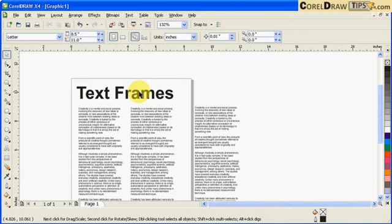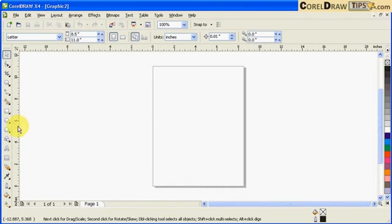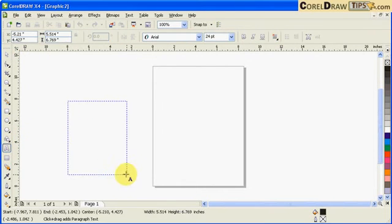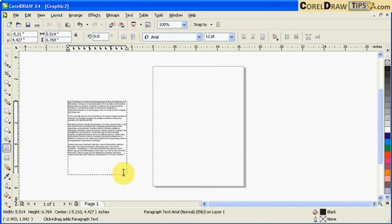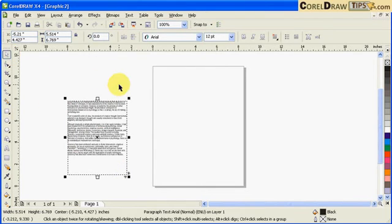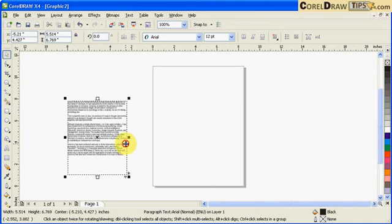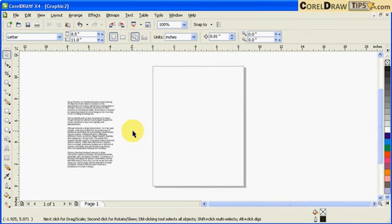Every time now you create paragraph text, the text frame won't be seen anymore. Even when you click on new document and create paragraph text, I'm going to Ctrl+V there, it won't show up anymore because you changed the default visibility option.